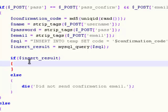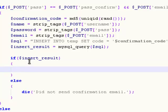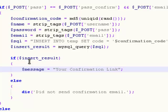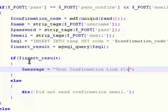Now we're going to say what should happen if you actually inserted these records into the temp table. In that case, we're going to send you an email. Create a variable called message and set it equal to your confirmation link.